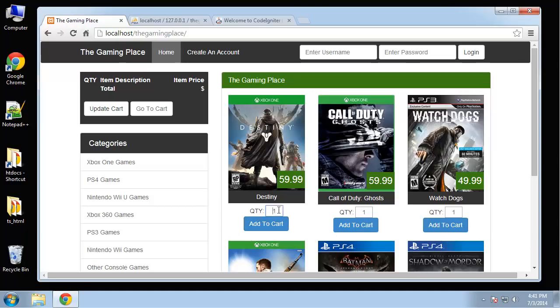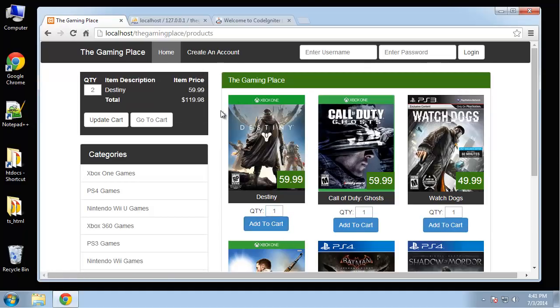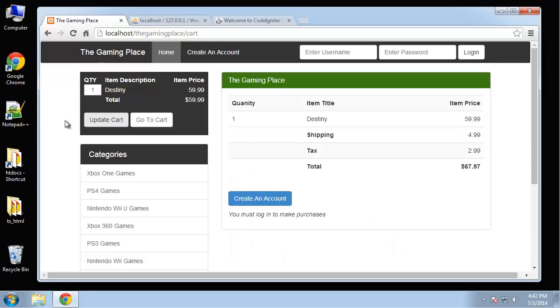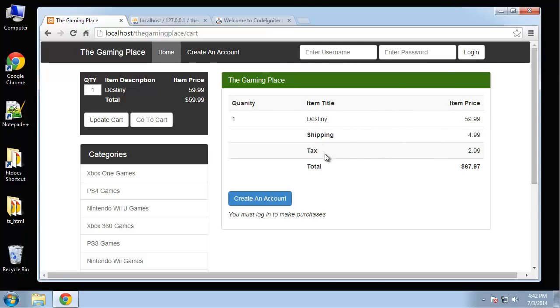And here we can add games to our cart. We can change the quantity if we want. We can say we want to add to cart. And you can see over here we have a little cart in our sidebar that has the total. And we can actually update our cart through here as well. If we want to change it to one, you can click update. And it actually brings us to our cart. And you can see that it has the title of the game, shipping costs, tax, which we can define in our configuration, and then the total.